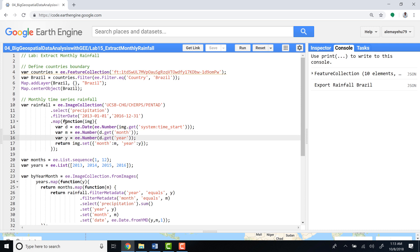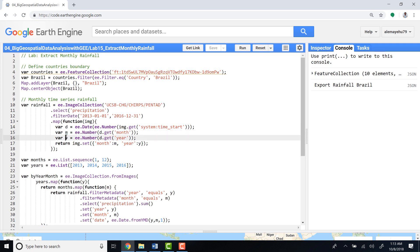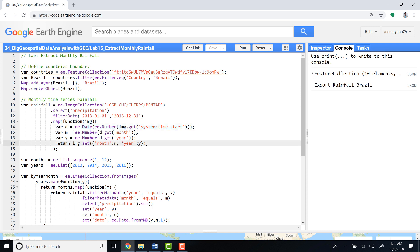E-date will convert this into a calendar date, and from this date it will generate a month. The variable Y will be the year, which is generated from the date variable that we created from the system start time. Then return the image with a month and year parameter. So this is a function that does that.